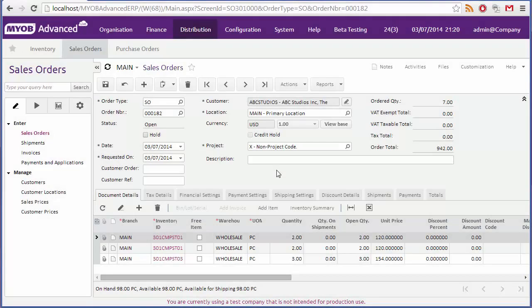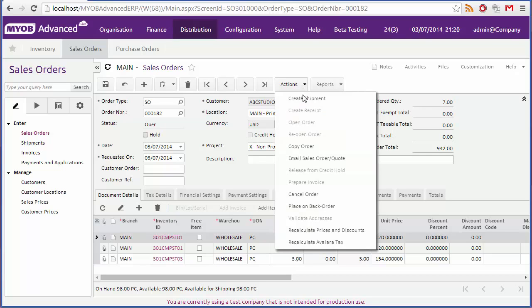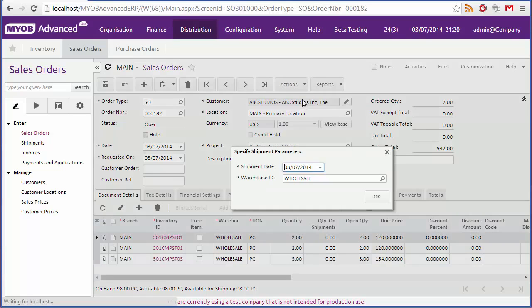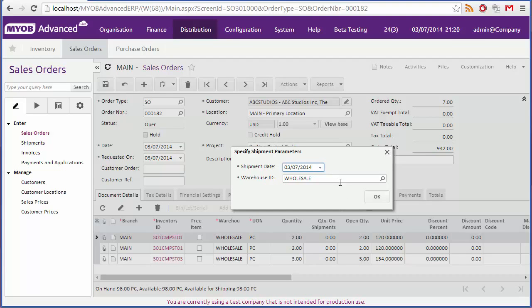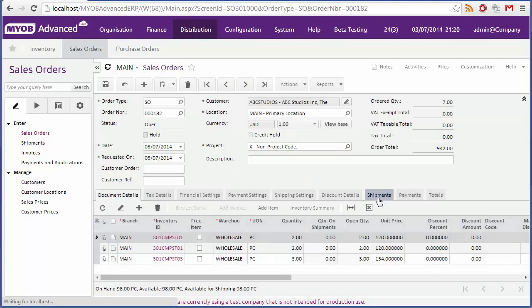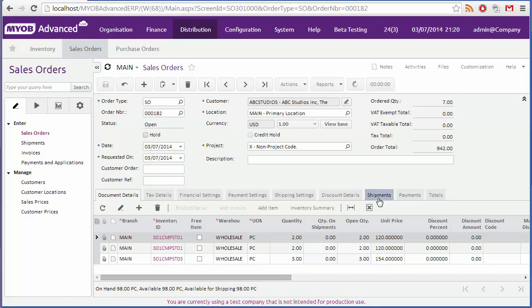When you're ready to ship some or all of the items in the sales order, click create shipment from the actions drop down. Select the date of the shipment and select the warehouse that items will be shipped from, then click OK. This creates a shipment record, and takes you to the shipments form automatically.